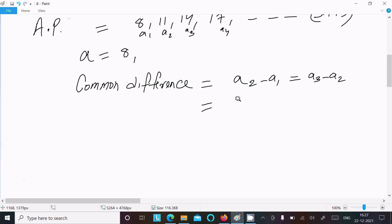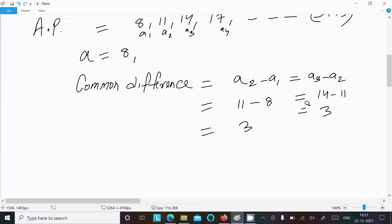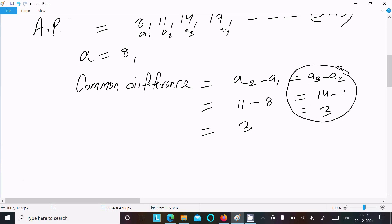Taking a2 minus a1: the second term is 11 minus 8, which equals 3. Alternatively, a3 minus a2: 14 minus 11, which also equals 3. You can use either pair of consecutive terms to find the common difference.